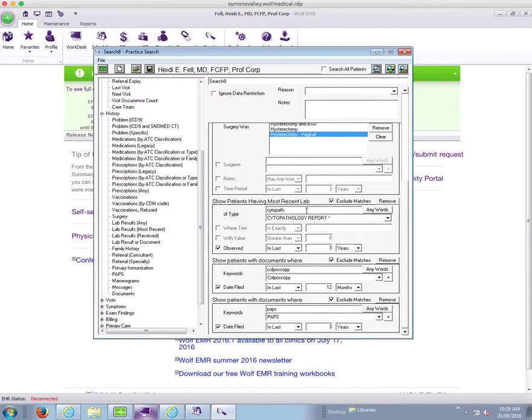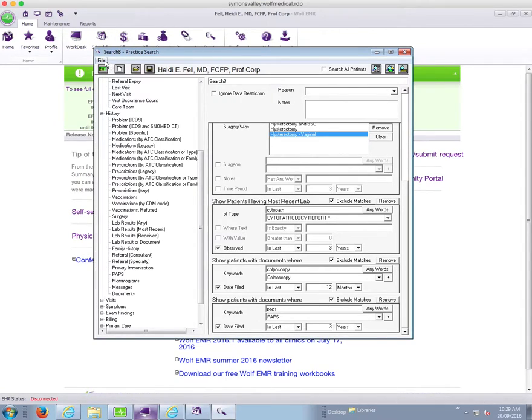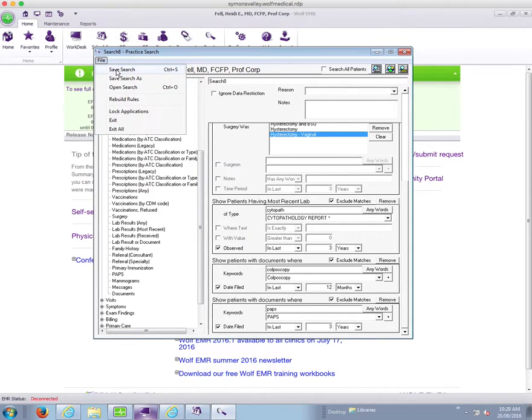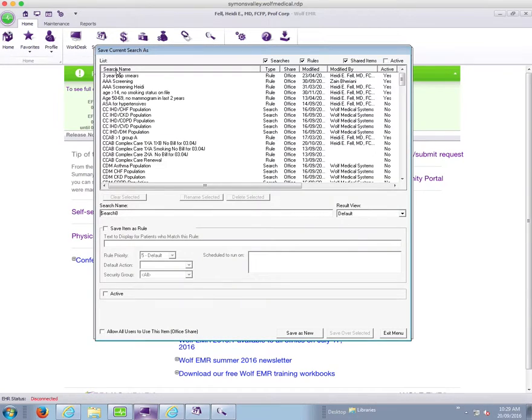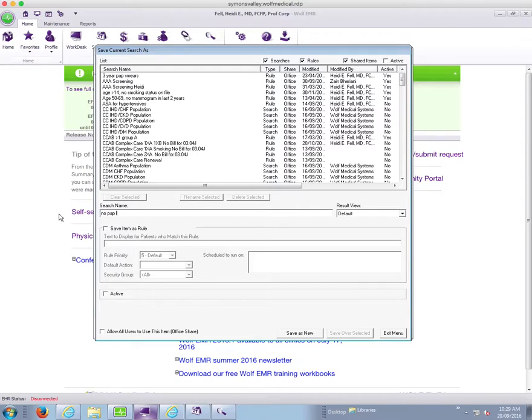But we've spent our time building our search and it's where we want it to be for now. So we're going to go ahead and save it. We're going to say file, save search, put in a search name. So no PAP last three years. And we're going to save it.